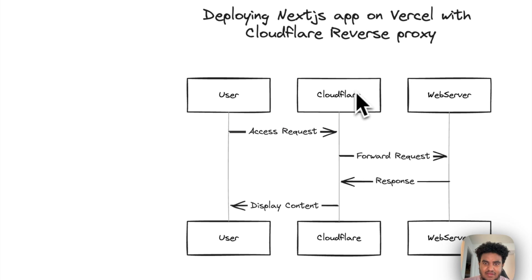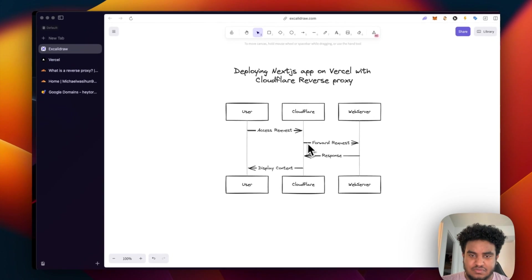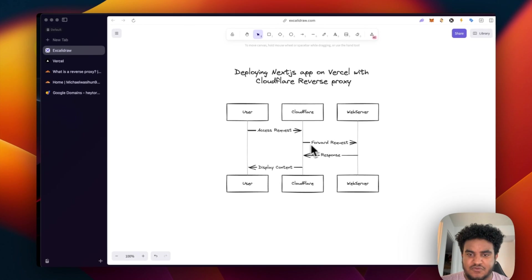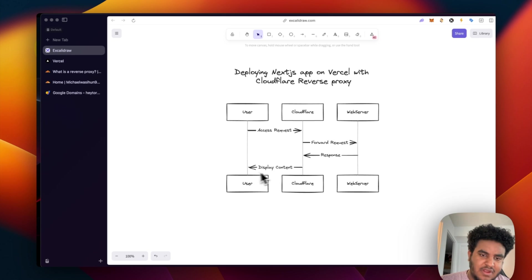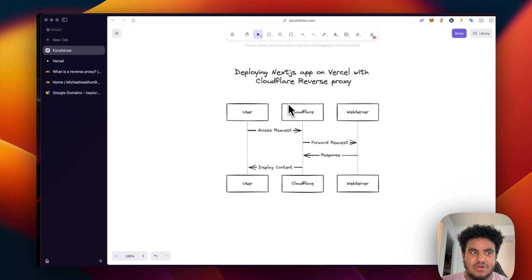And then the reverse proxy will, if it decides to forward the request, will forward the request to the web server. The web server returns a response to Cloudflare, and then Cloudflare gives a response back to the user.